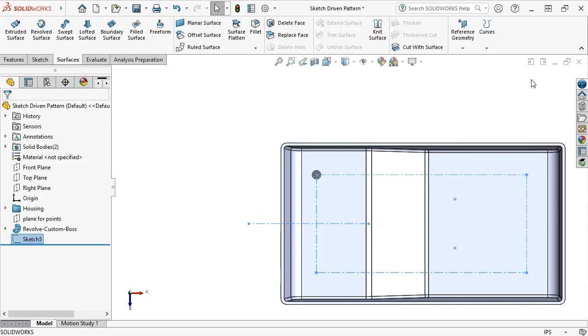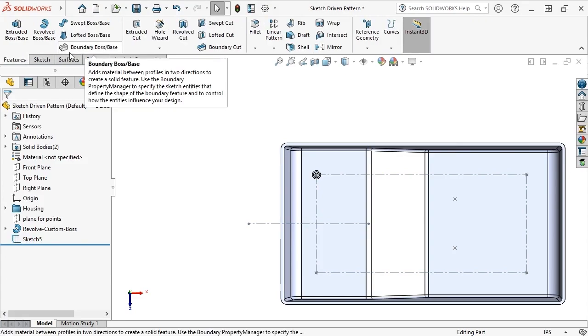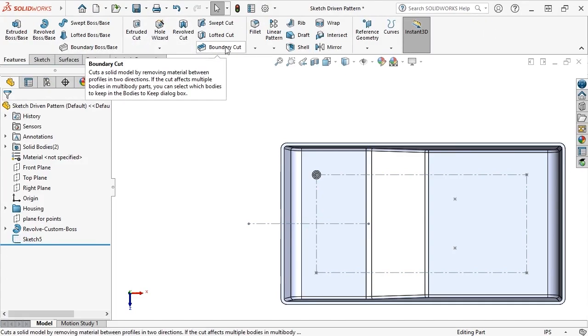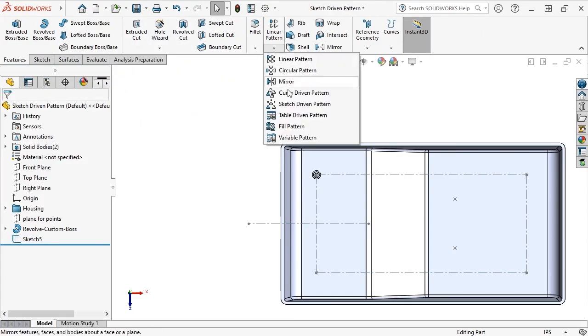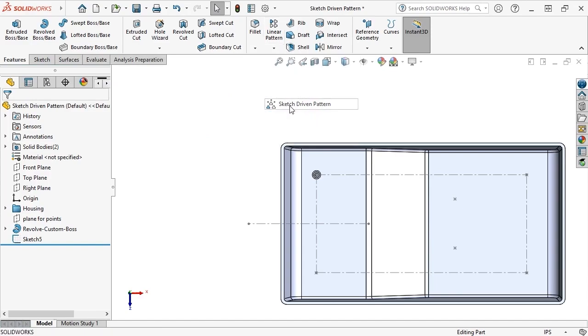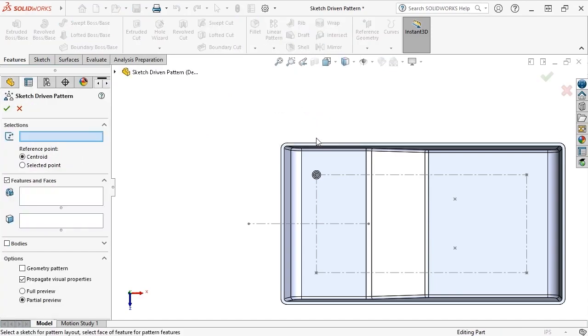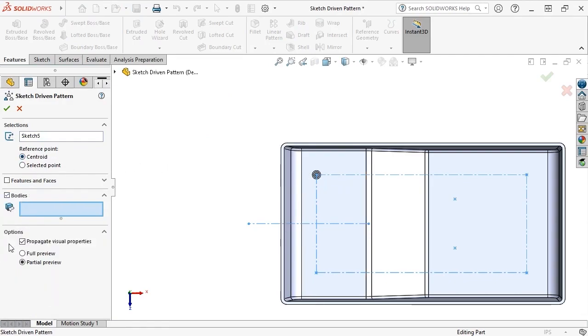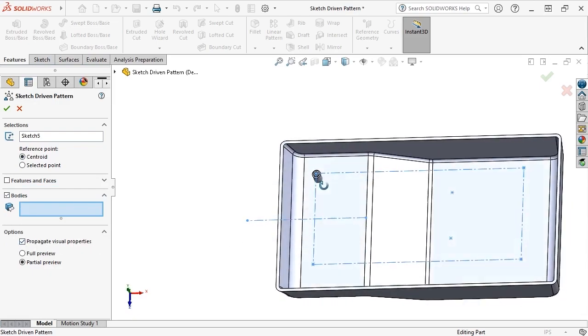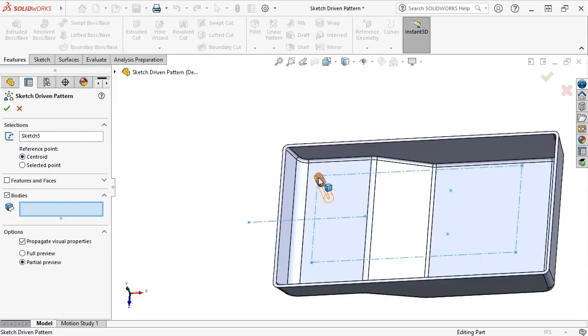With my sketch created, I'm ready to create a sketch-driven pattern. I'll activate the command from the Pattern drop-down in the Features tab of the Command Manager, choose the sketch I just created as the reference sketch, keep the reference point set to Centroid, enable the Bodies selection box, choose the Revolved Custom Boss body, and the preview shows instances at each of the points inside the sketch.